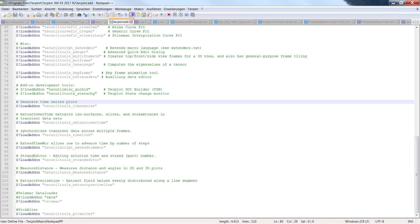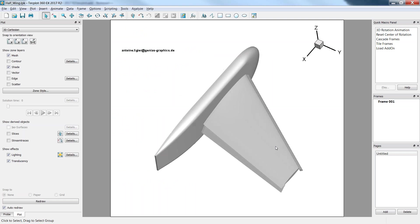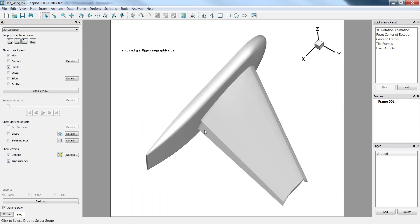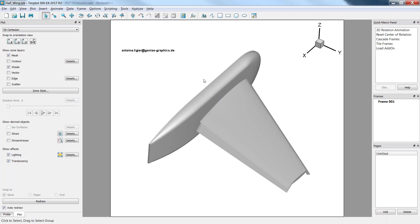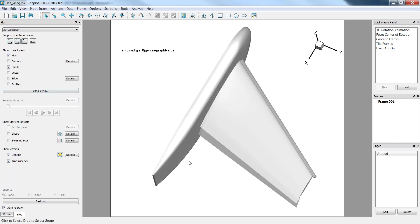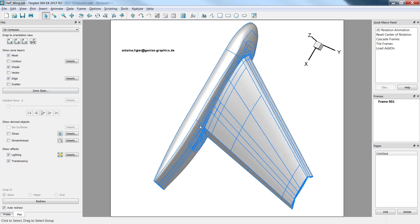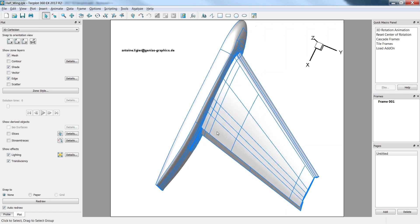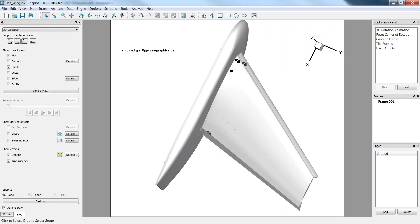I will demonstrate what that add-on does in a simple dataset. This is a half-wing from the drag prediction workshop. If we get interested in the edges of the zones that are composing that dataset, as you can see there's a lot of zones and it may be hard if you want to compute something on the wing or something only on the fuselage. It may be hard to segregate those two things. This is where the little add-on comes in and is handy.